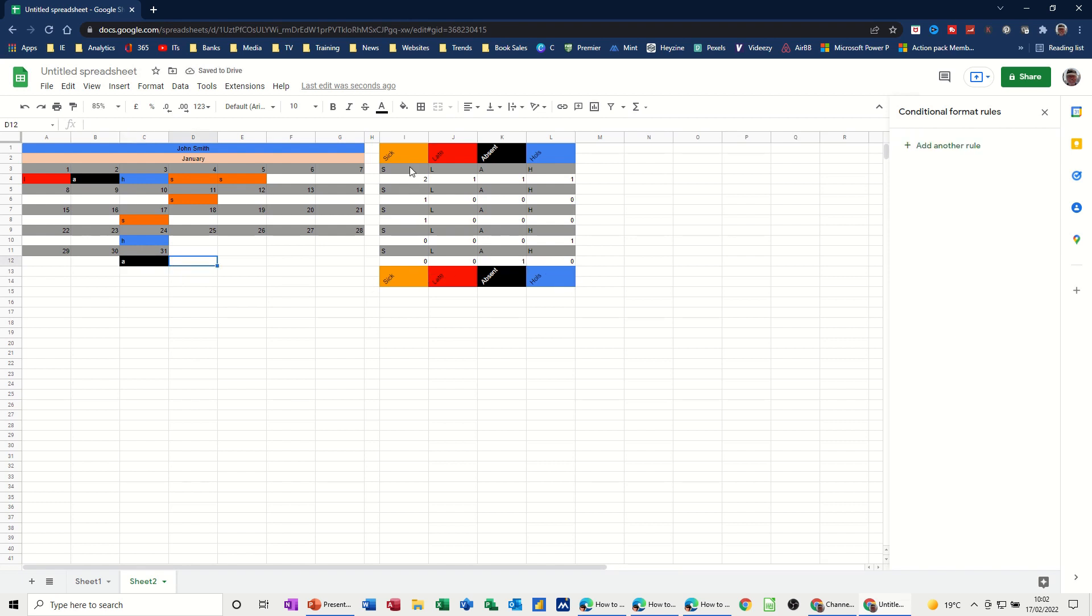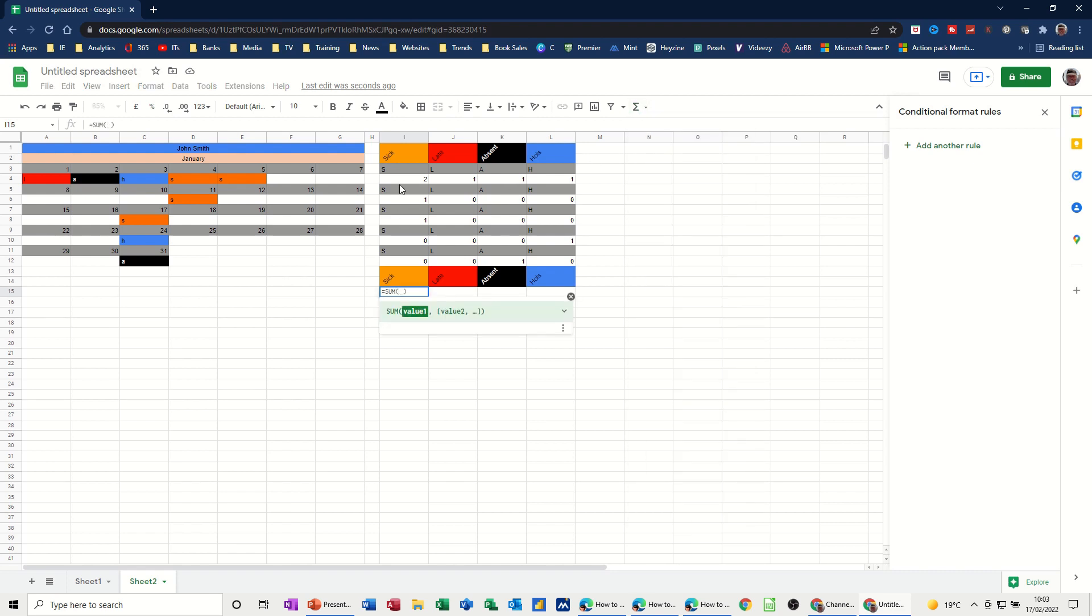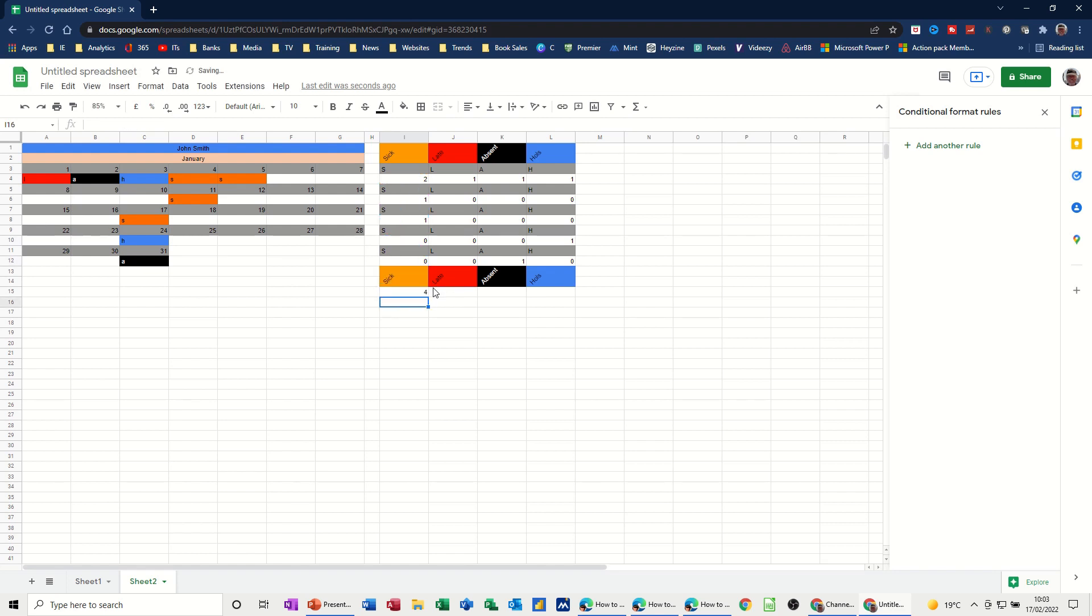So now I need to add all these up. So down here I just need to use the sum function. So sum. And I want that. Control key down. That. That. That. That. And that. Should say four. One, two, three, four. That's good. Pull that across. So that's adding that up.